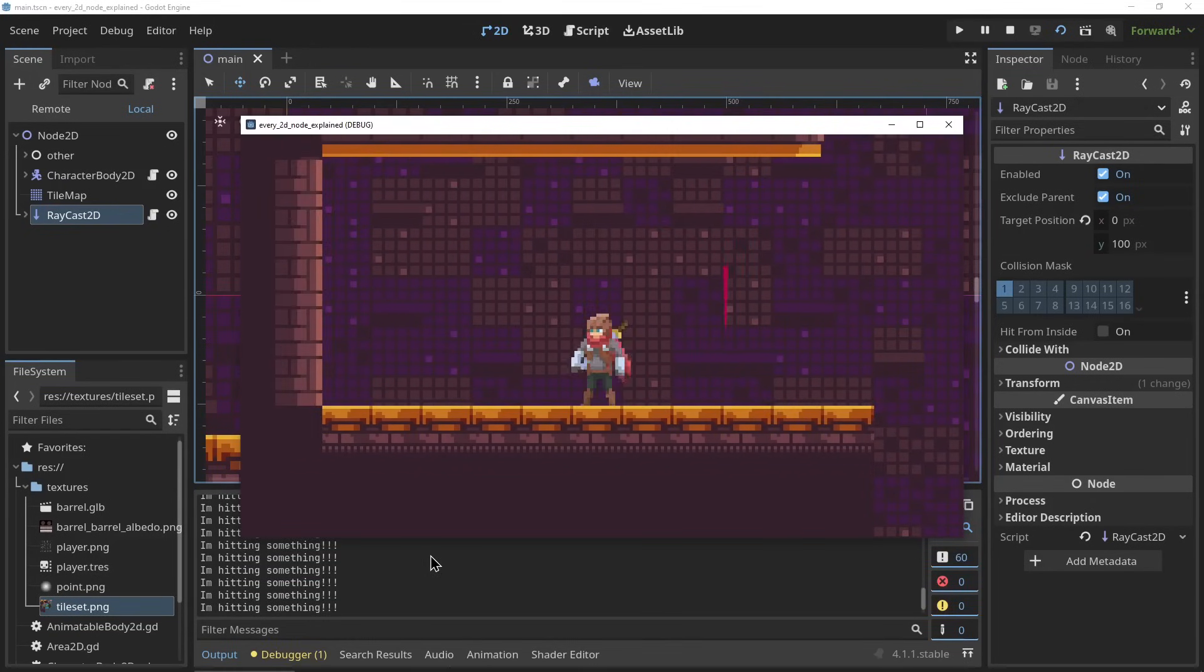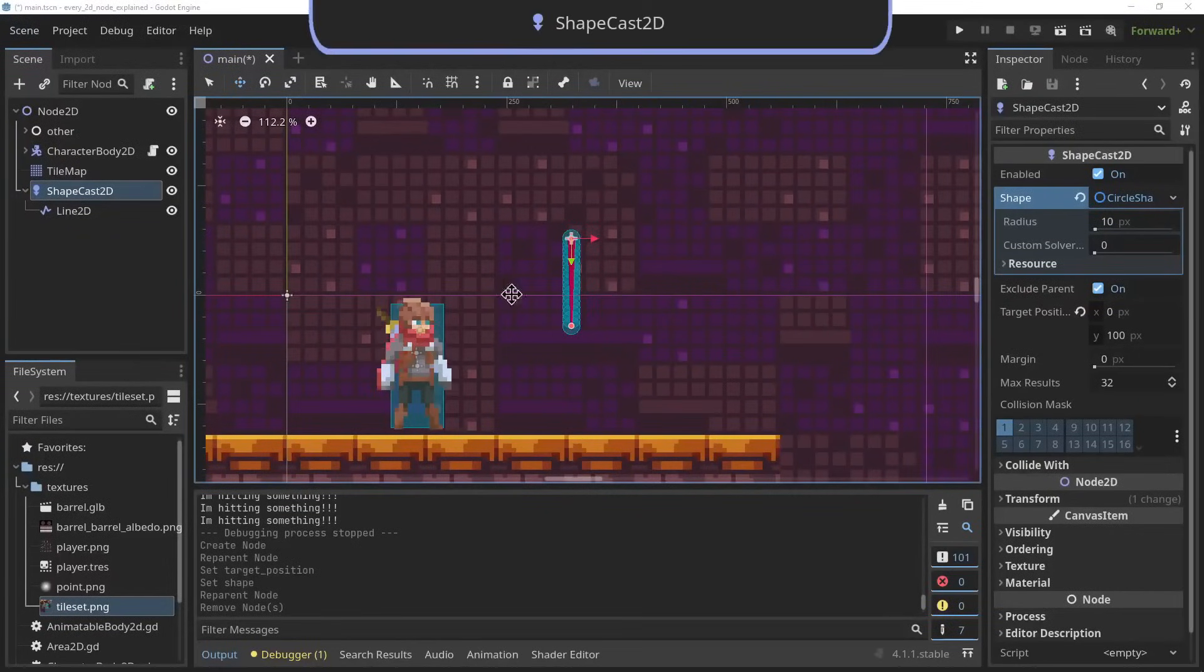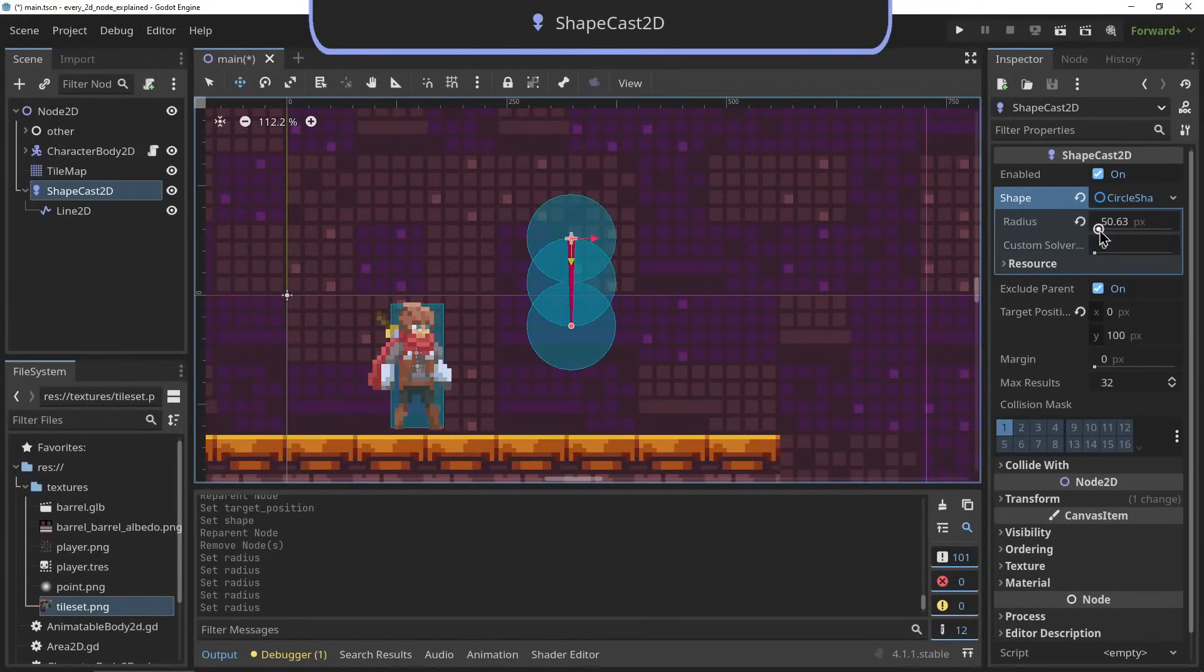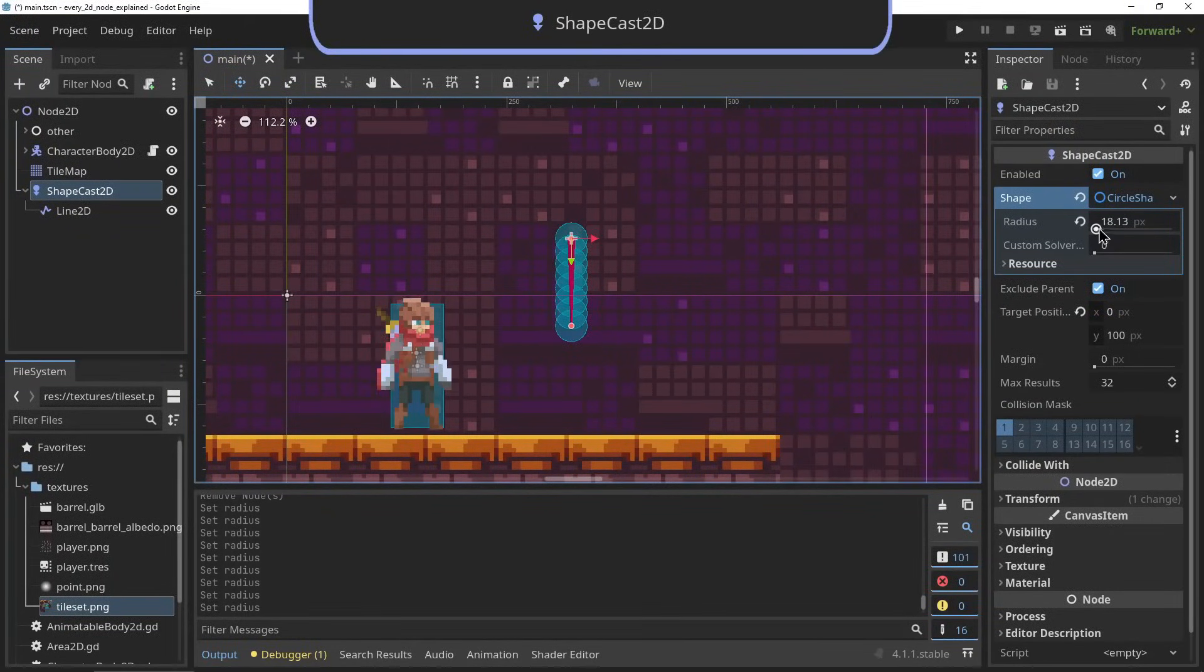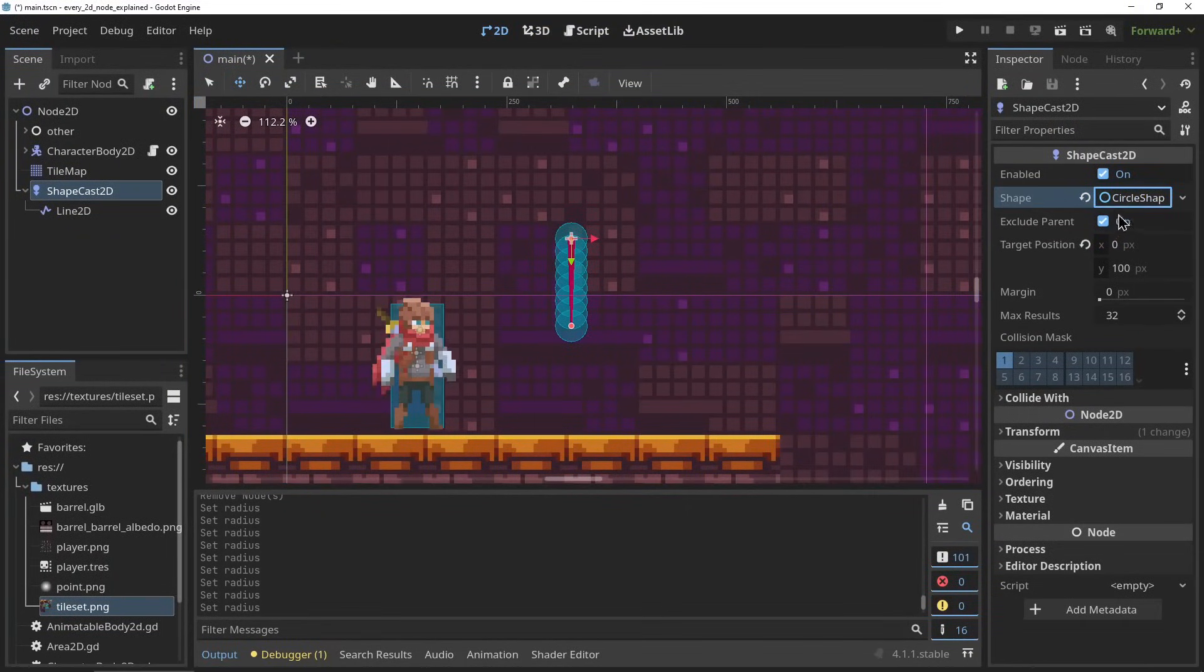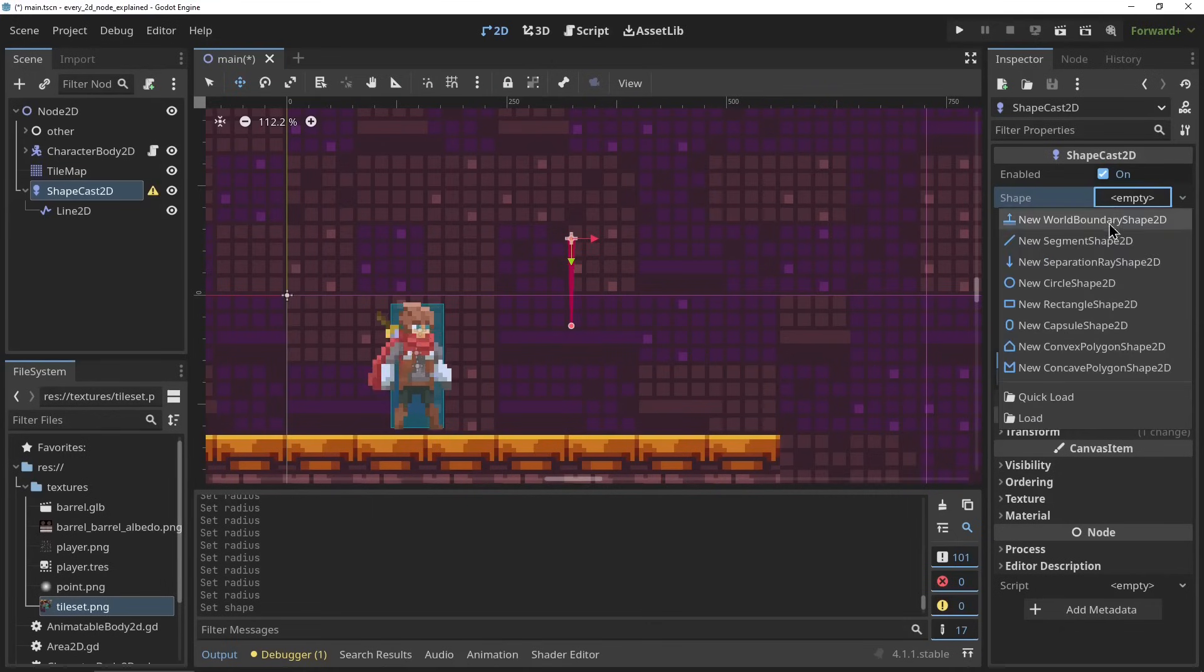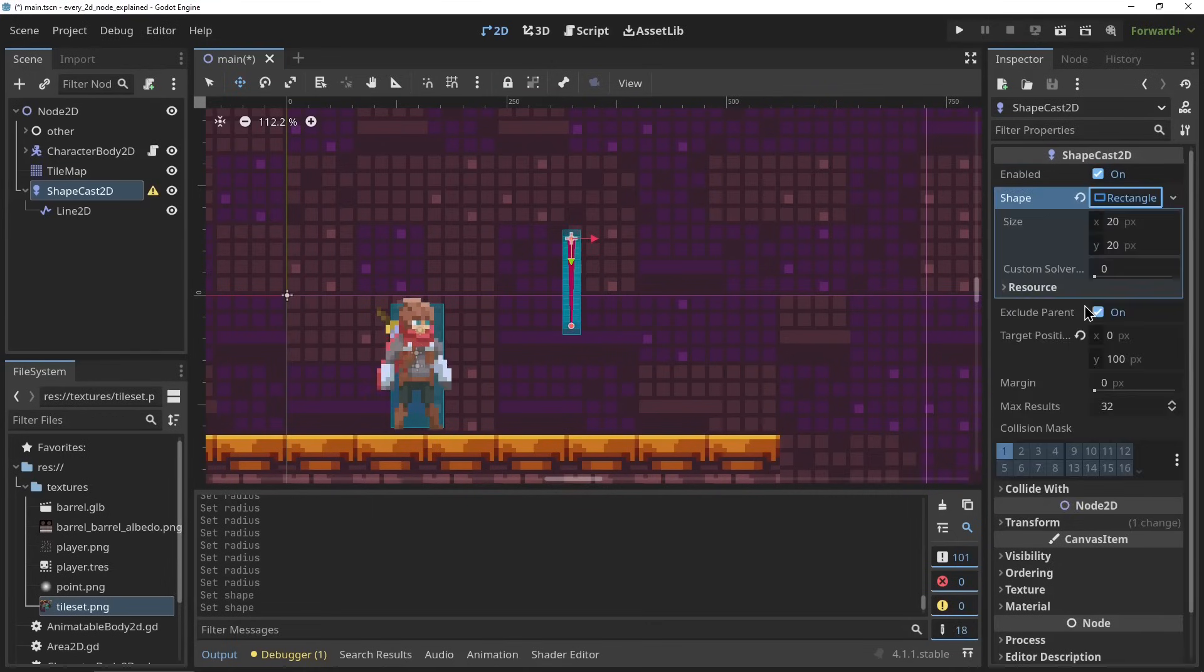The ShapeCast2D. The ShapeCast2D works exactly the same as the RayCast2D, only it checks for collision in a line using a shape. So where a raycast would shoot out an infinitely thin line, the shapecast would shoot out in a shape, for example a rectangle or a circle.